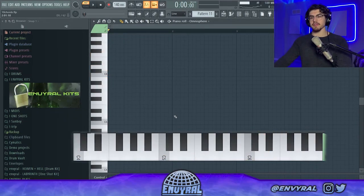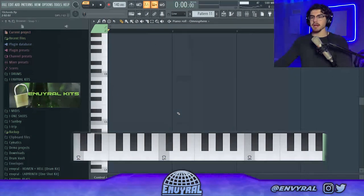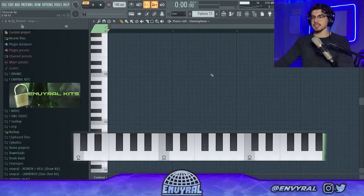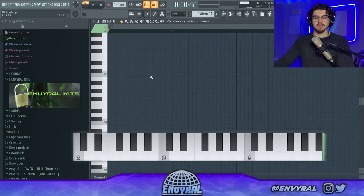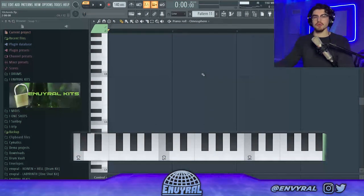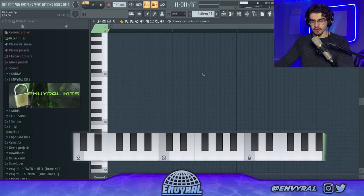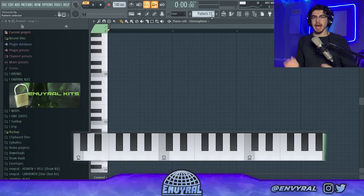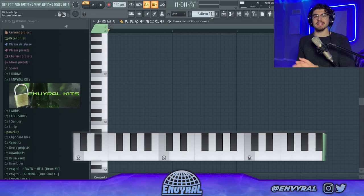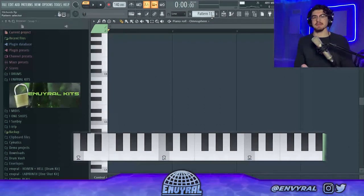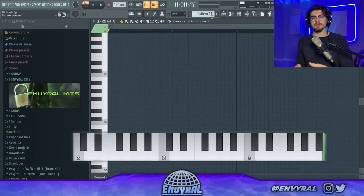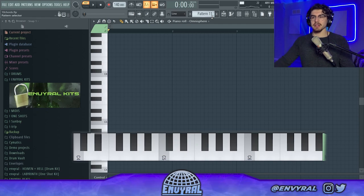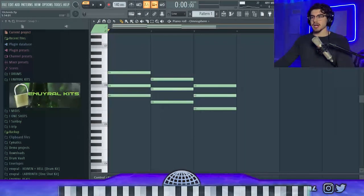In a major key you have major, minor, minor, major, major, minor, and then diminished for the last chord. Most of you are probably already familiar with that. The capital letters mean it's a major chord and the lowercase means it's a minor chord — versus if we just use numbers it would not be clear what's going on.